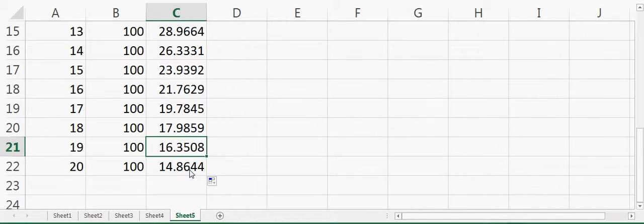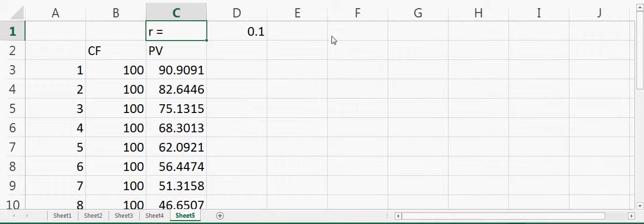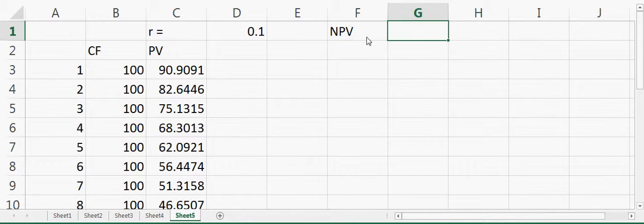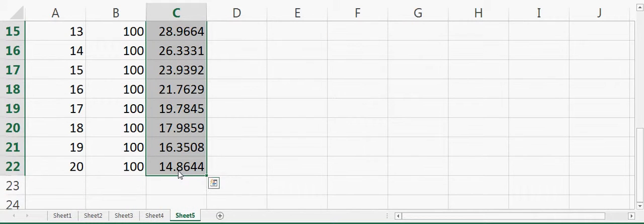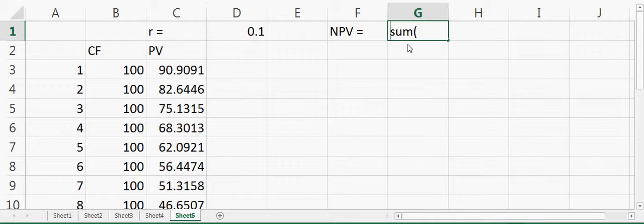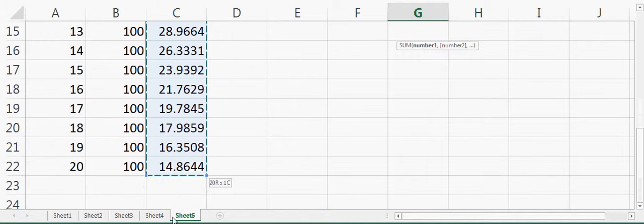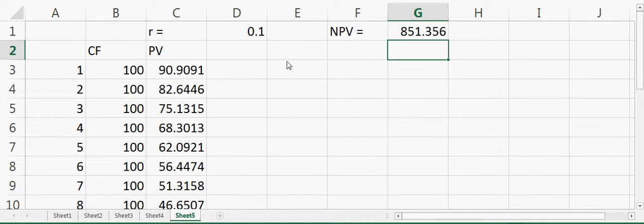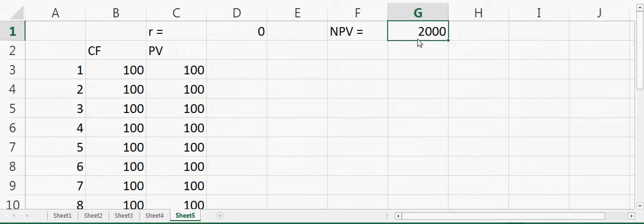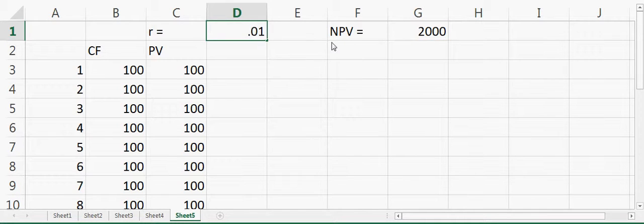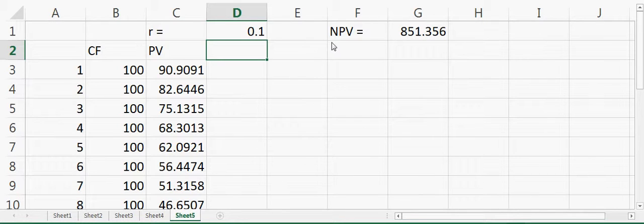The $100 received after 20 years will only be equivalent to $14 today. We can then calculate the net present value as the sum of all these values. When we change the interest rate to 0%, the net present value equals $2000, meaning $100 every year over 20 years sums to $2000. When we have a positive interest rate, the net present value goes down.